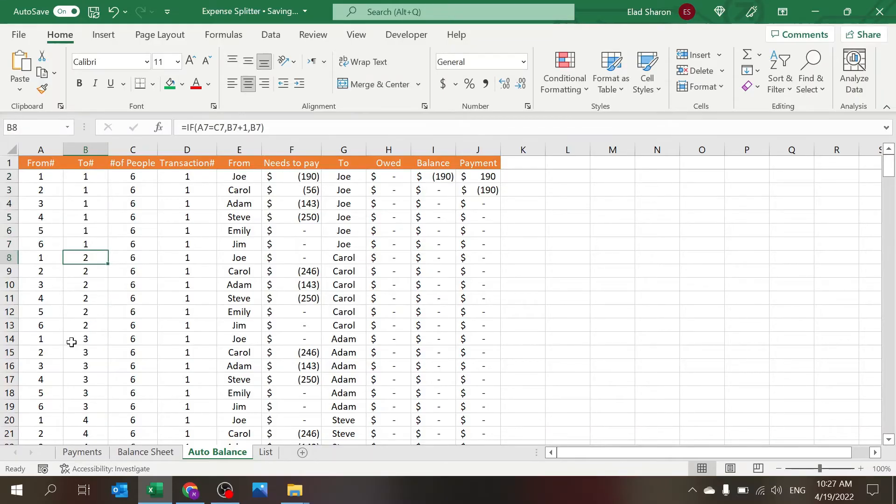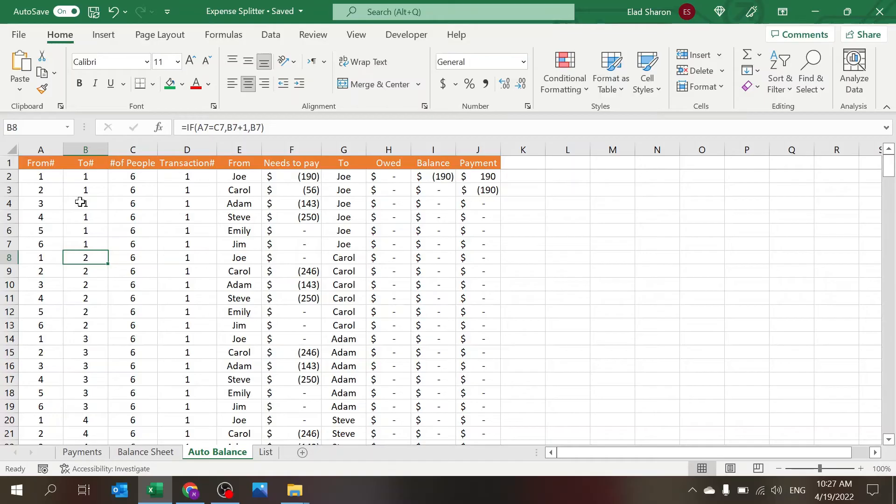So until this number reaches six, you remain on the same number, then you skip to the next one. So basically you get all the combinations. In this case 36, and of course some of them are the same person From and To, so they don't have any meaning, but I don't really care because it doesn't matter to me.